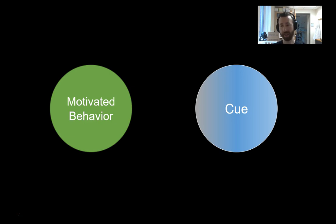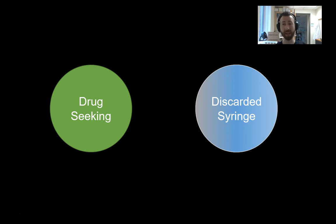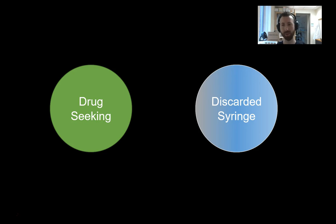Translating that out to the real world, we might say that with relapse, seeing something like a discarded syringe — a cue that was previously paired with drug administration — might motivate drug seeking. Because that cue in itself has value, it's able to cause reinstatement and prompt drug seeking. There's a lot more to this — a lot of my postdoc work was concerned with this very process — but this is just a very superficial description of incentive learning.